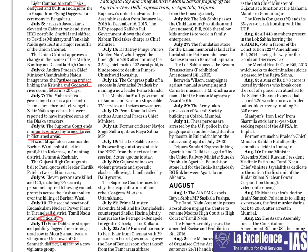The Una incident involved processions and revolts; some called it a Dalit revolution in the country. This topic is associated with sociologists and anthropologists, and is important for social issues. Please focus on this carefully.